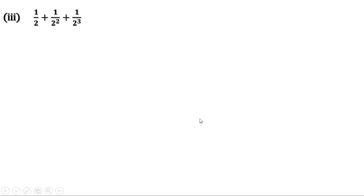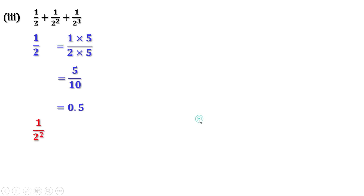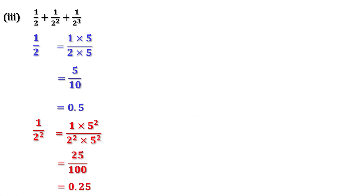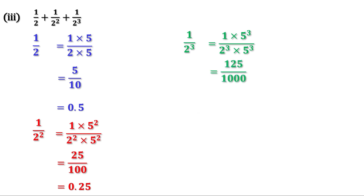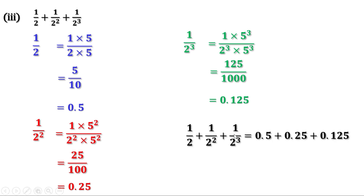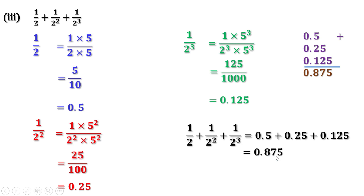Next part: 1 by 2 plus 1 by 2 square plus 1 by 2 cube. We have seen that 1 by 2 equals 0.5, 1 by 2 square is 25 by 100 or 0.25, and 1 by 2 cube is 125 by 1000 or 0.125. We have converted all these fractions into decimals many times. So 1 by 2 plus 1 by 2 square plus 1 by 2 cube equals 0.875.